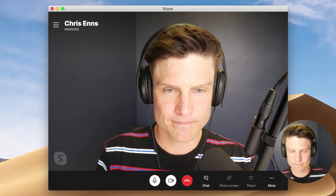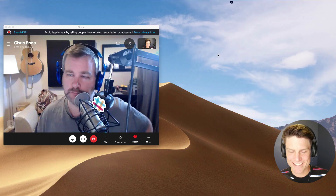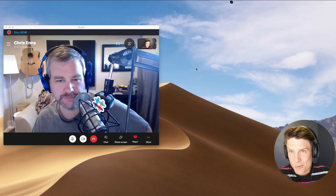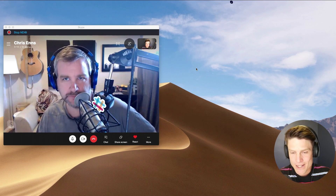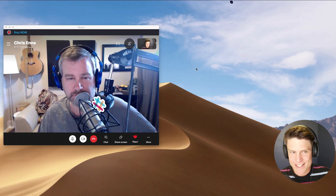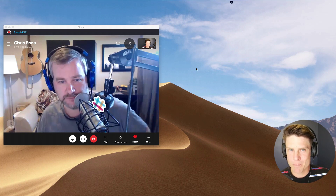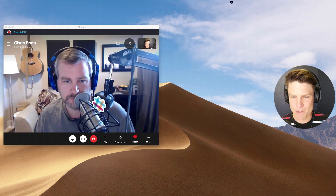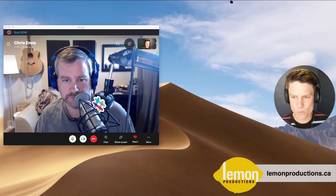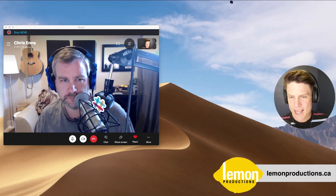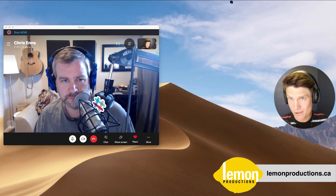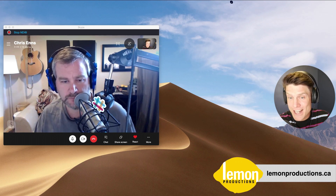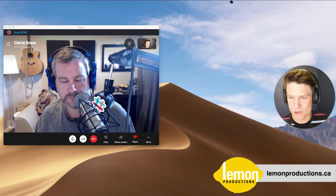We are in Skype right now. This is the classic way to record a podcast — podcasters have been doing this forever. It's actually how I still record most of my podcasts. Chris is going to give us a unique perspective; he is a podcast editor with Lemon Productions, and we're going to show you a little bit of how you might engage an editor to help you with some remote recording.